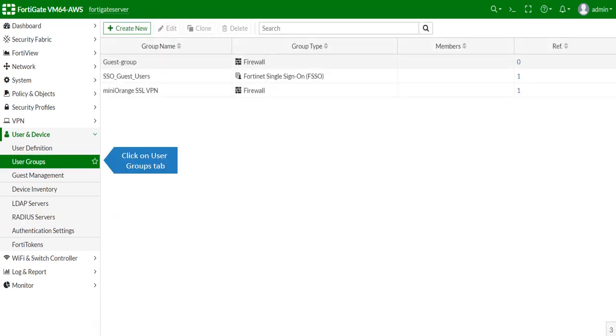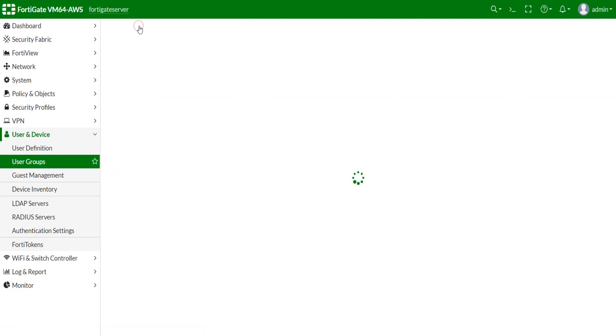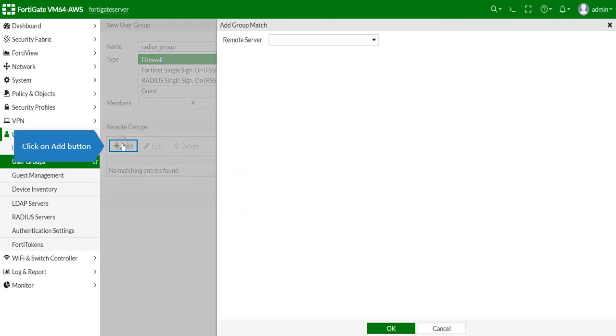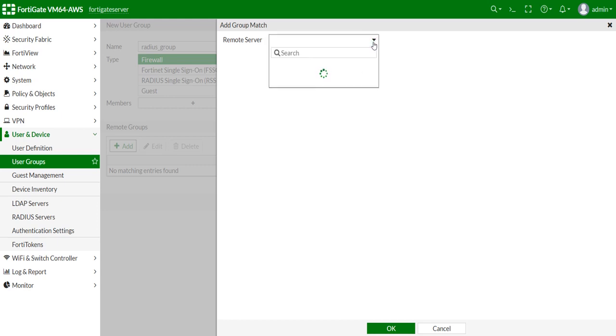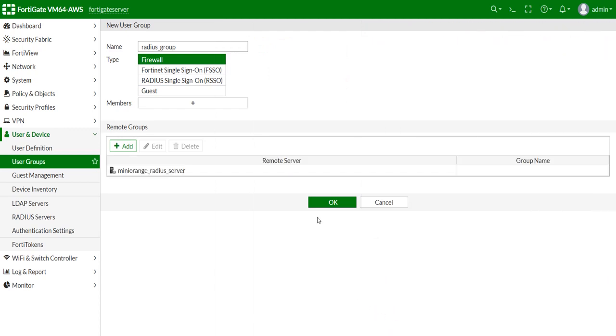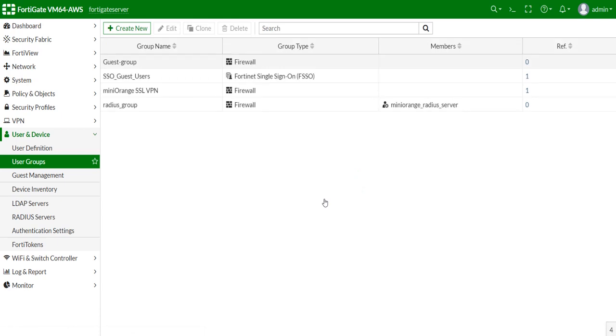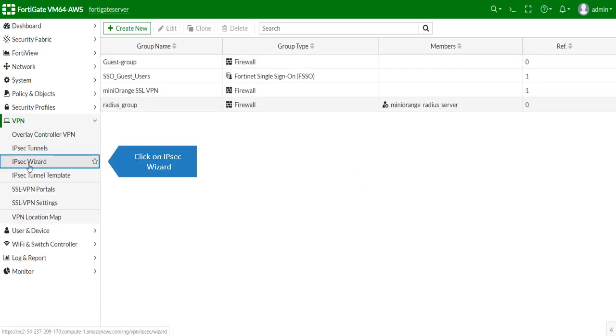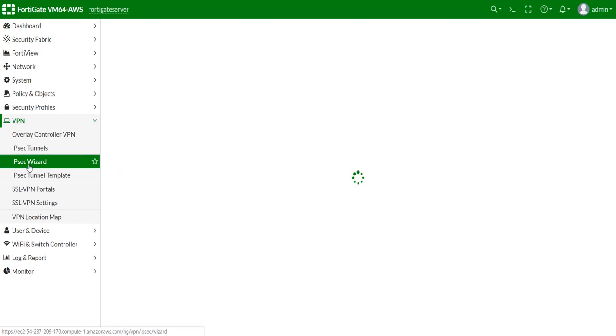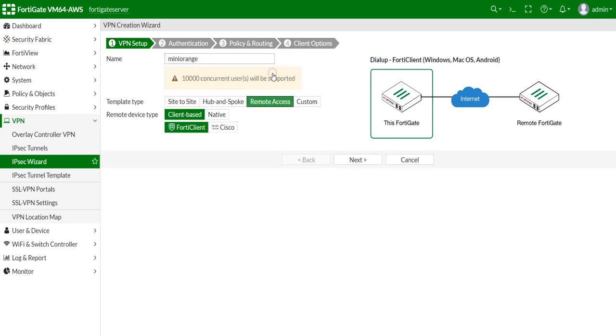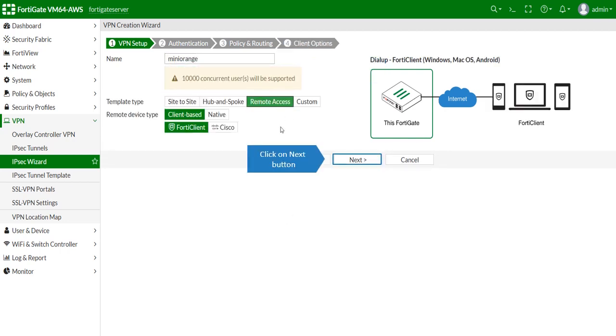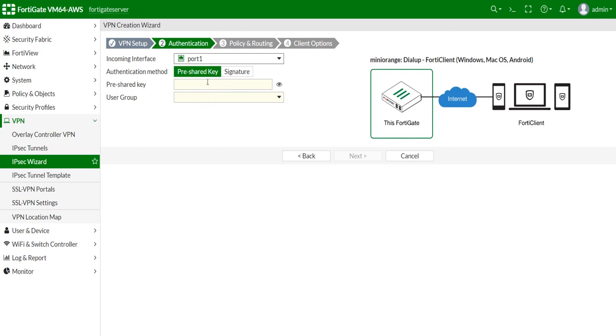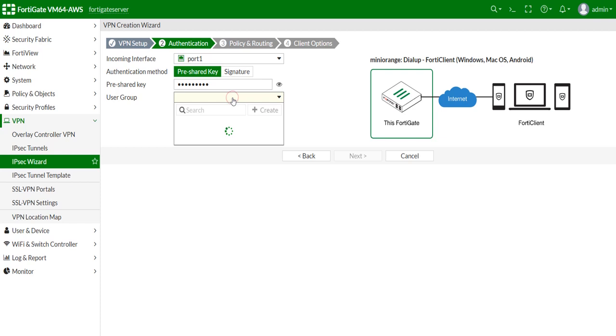Click on User Groups tab, click on Add button, then click on IPsec wizard. Click on remote access link, click on next button, and enter pre-shared key. This is the key required to configure Fortinet client.